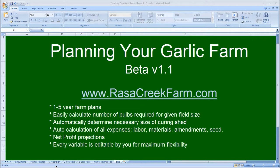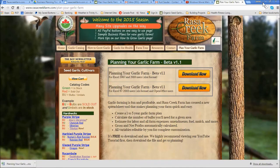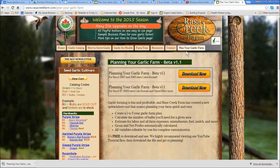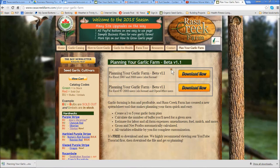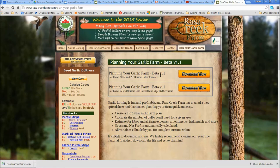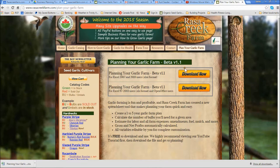Now the first thing you'll need to do is download the file from our website. Go to RasaCreekFarm.com and click on the Plan Your Garlic Farm tab in the upper right corner of the header. There are two versions of the file that you can download. One is compatible with Excel 2007 and up, and there's a version that's compatible with earlier versions of Excel 97 through 2003 and other spreadsheet programs such as OpenOffice. Click on the link that's appropriate for you to download the file.